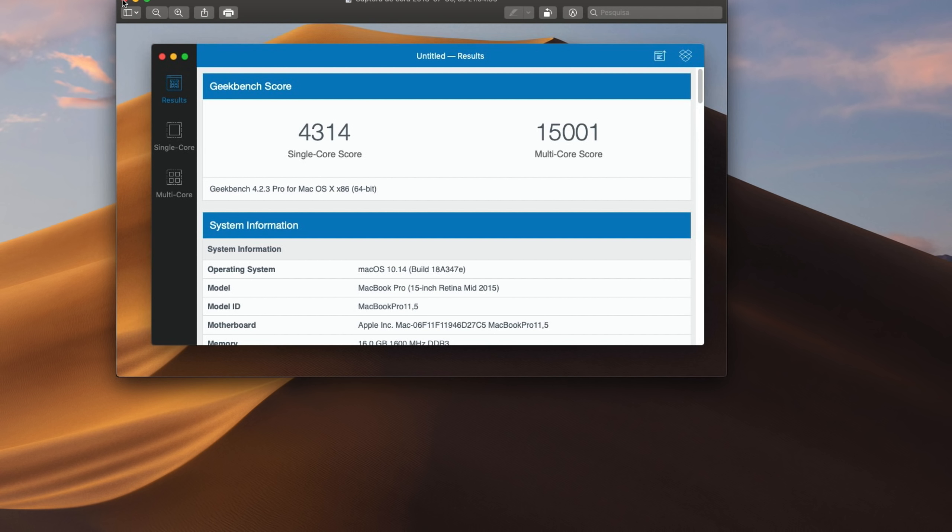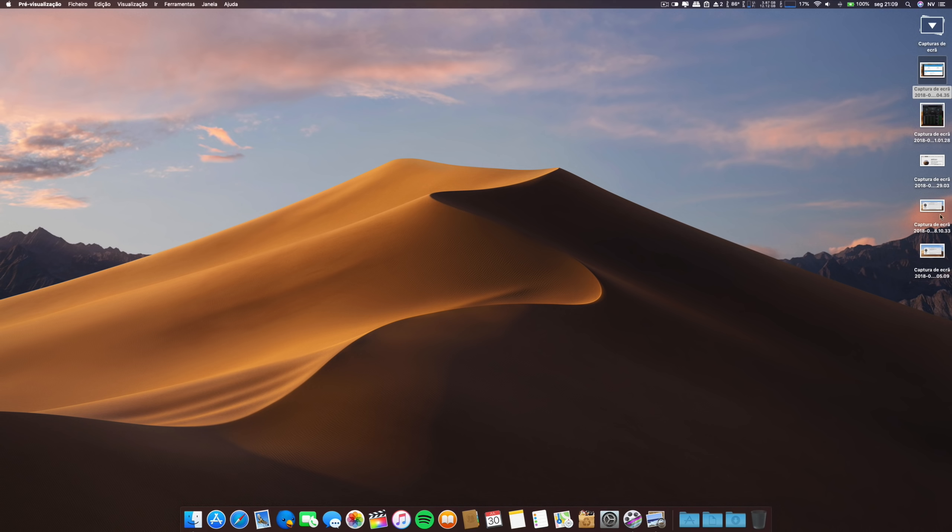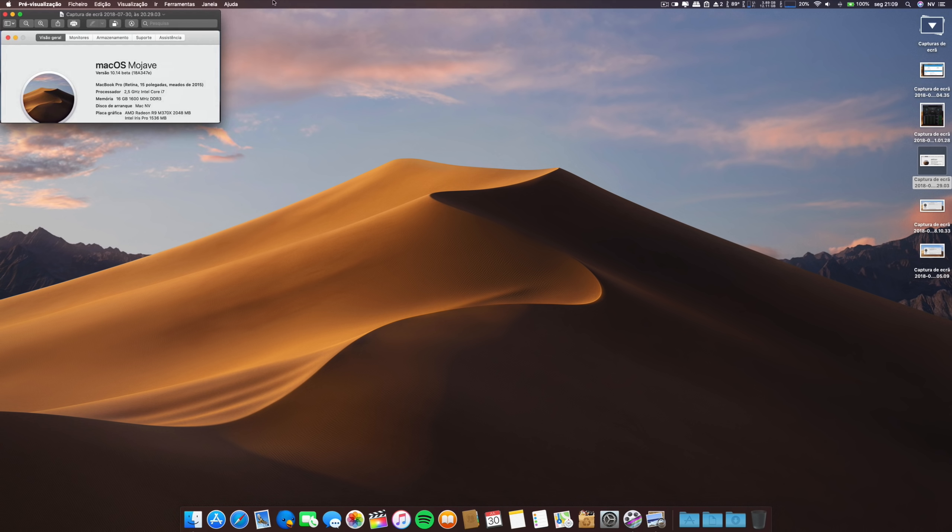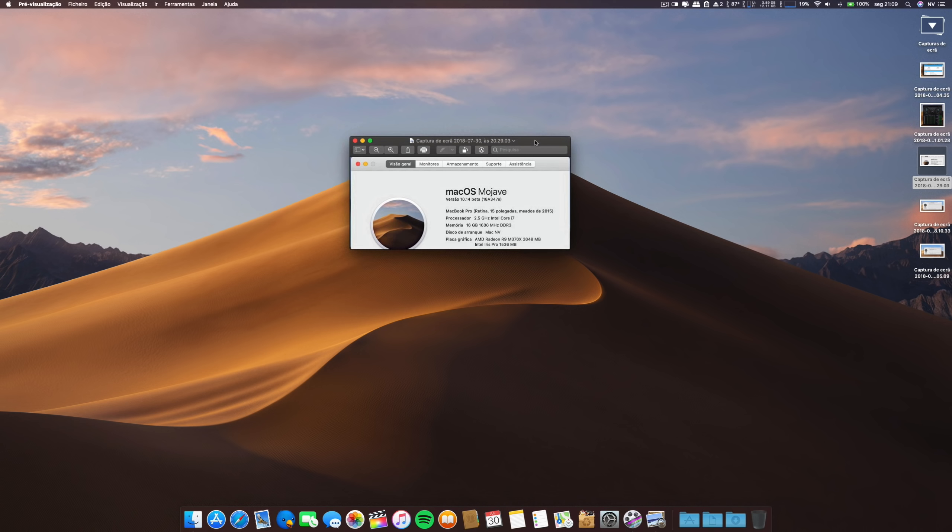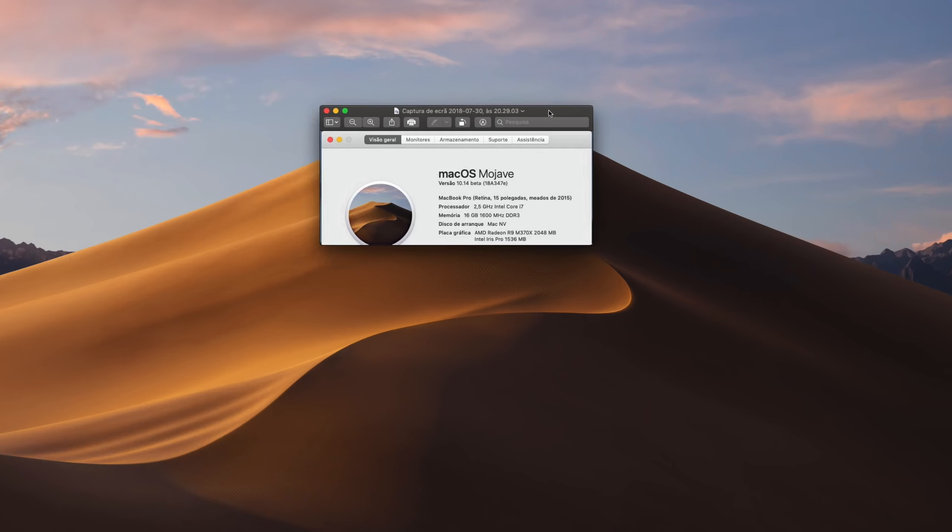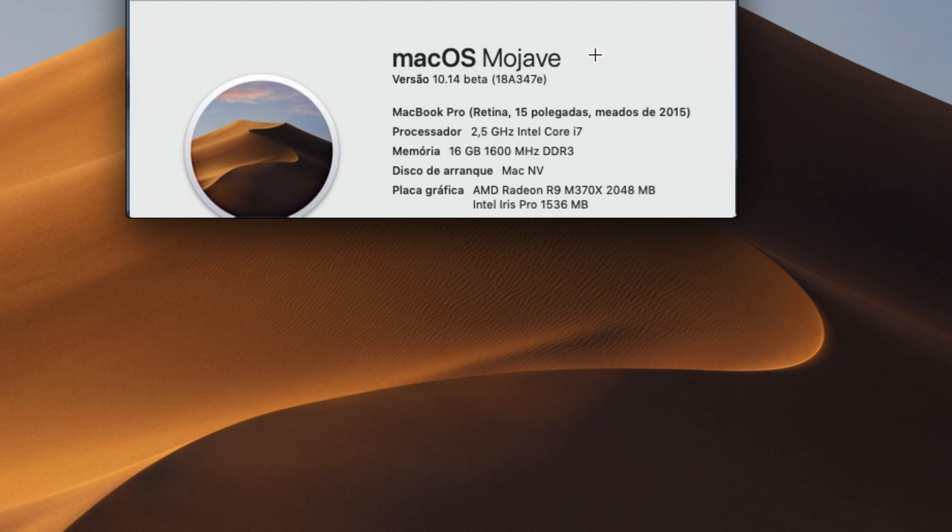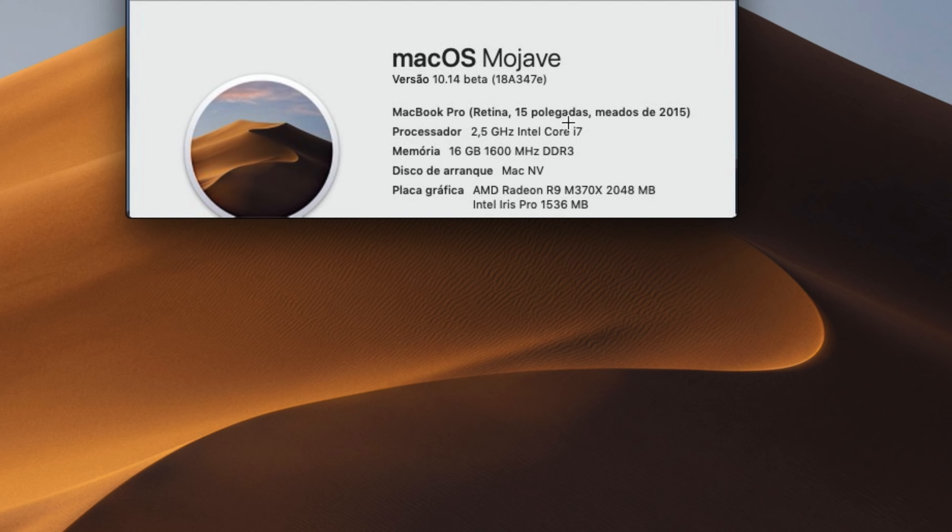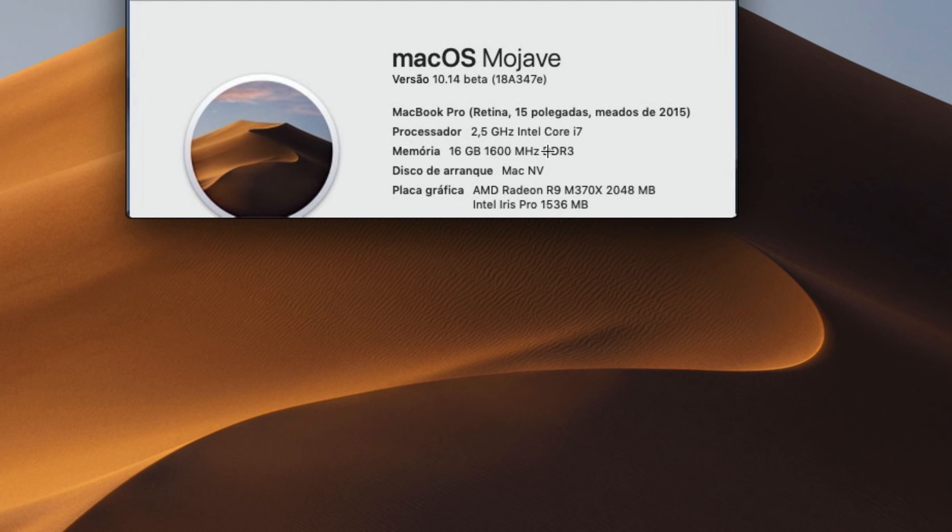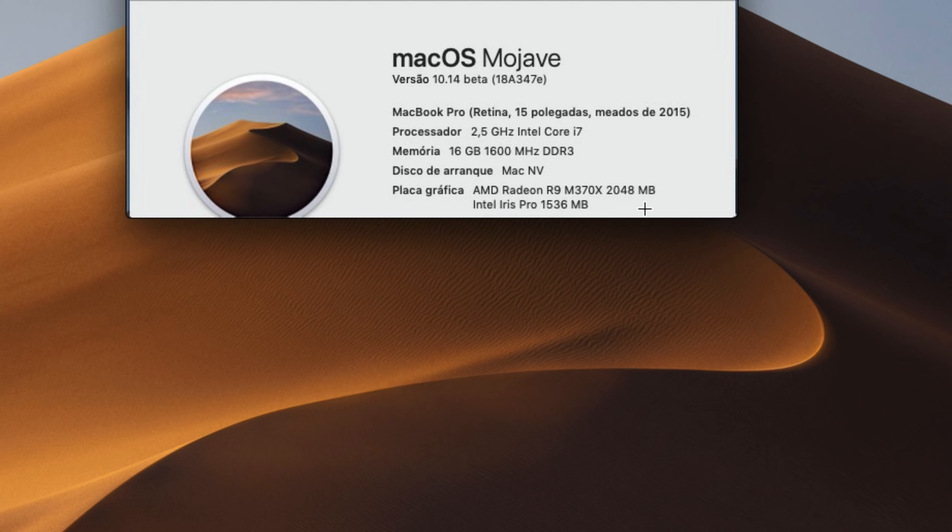The build number for this release of beta 5, macOS 10.14 Mojave, is 18A347e. By the way, for you to check the specs, this is a mid-2015 15-inch, 2.5 Intel Core i7, 16 gigs of RAM, and the dual graphics cards - the dedicated and the integrated, the AMD Radeon R9 and the Intel Iris Pro with 1.5 gig.